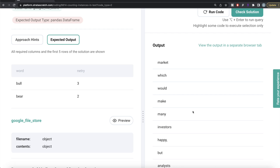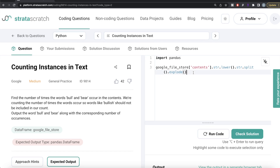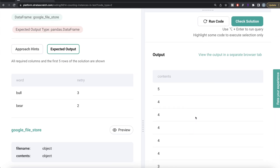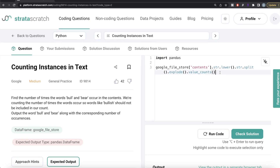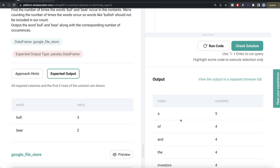Now that we have individual words, to count how many unique times different things occur in a DataFrame, we simply use `.value_counts()`. The words are being used as the index, so we use `.reset_index()` to move them into a proper column. Now we have a DataFrame showing how many times each different word appeared in the content section.